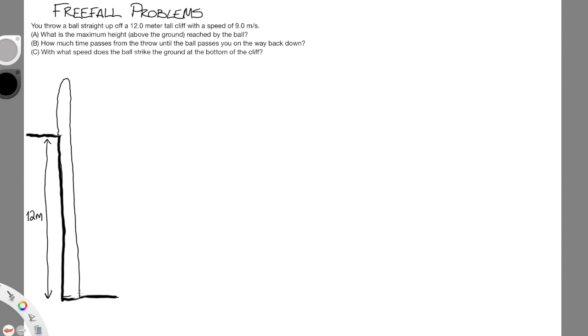The trajectory of the ball will look something like this: it'll go up first, reach its peak, and then come back down and strike the ground. We have a few different moments of interest — the launch, the maximum height up here, then when the ball passes us on the way back down, and when the ball hits the ground. So we really have four moments, and I like to label these as snapshots: one, two, three, and four, because it will help us keep track of everything later.